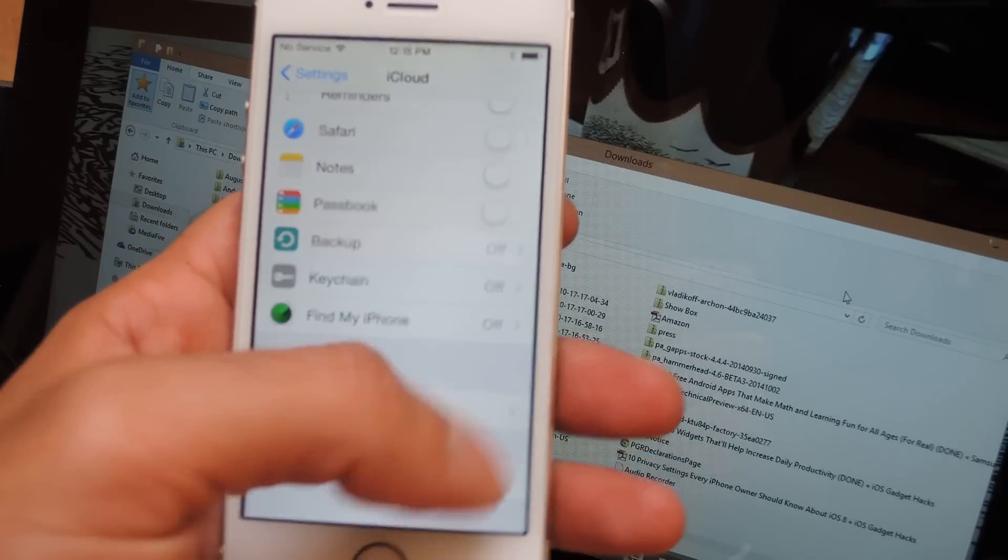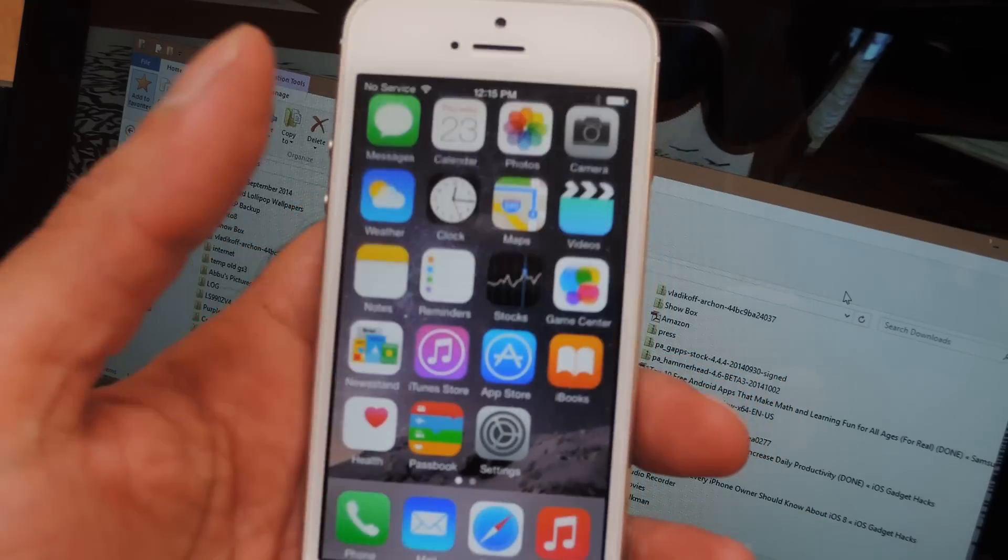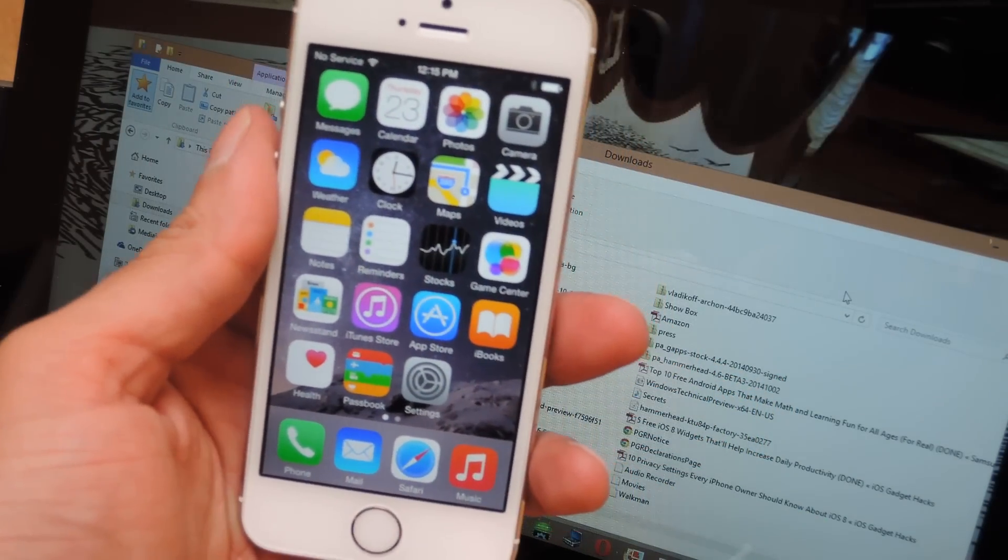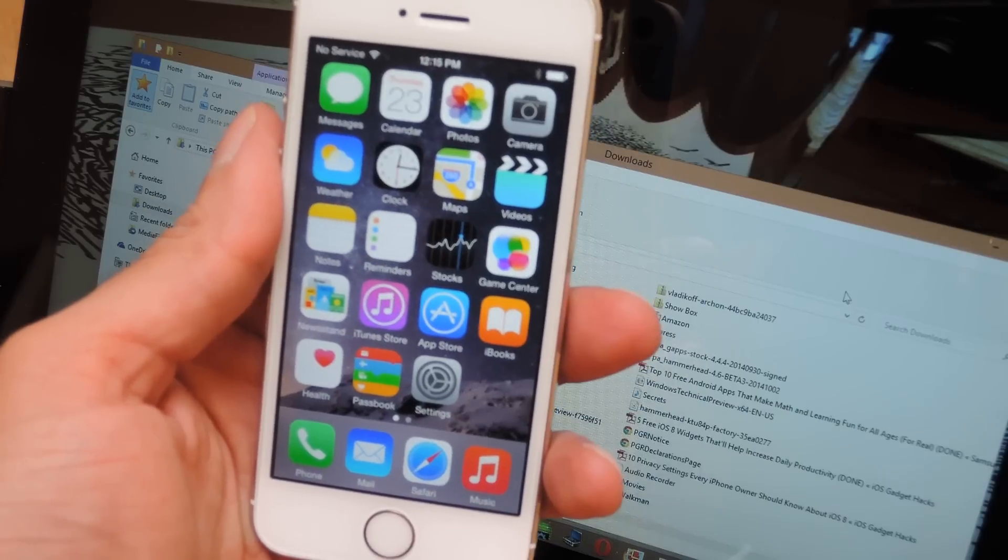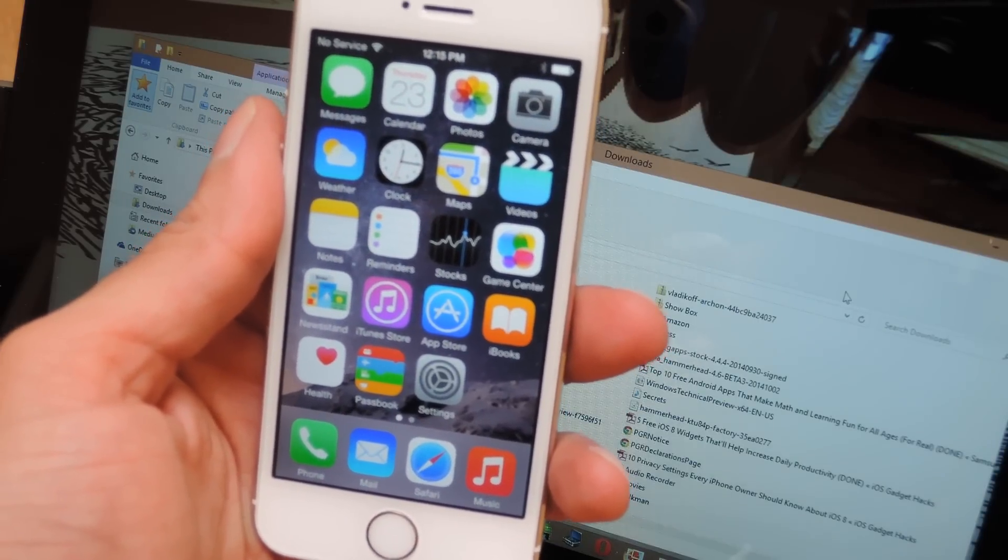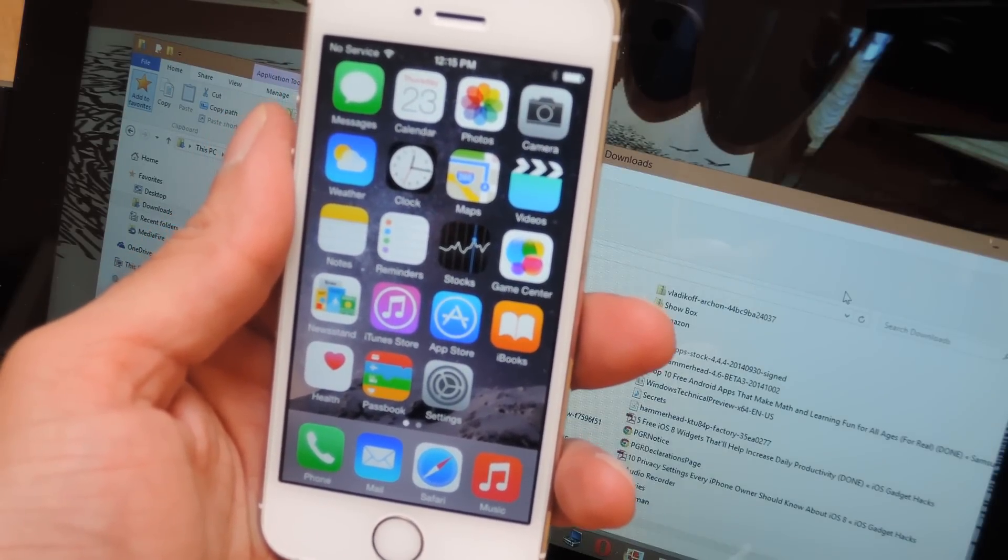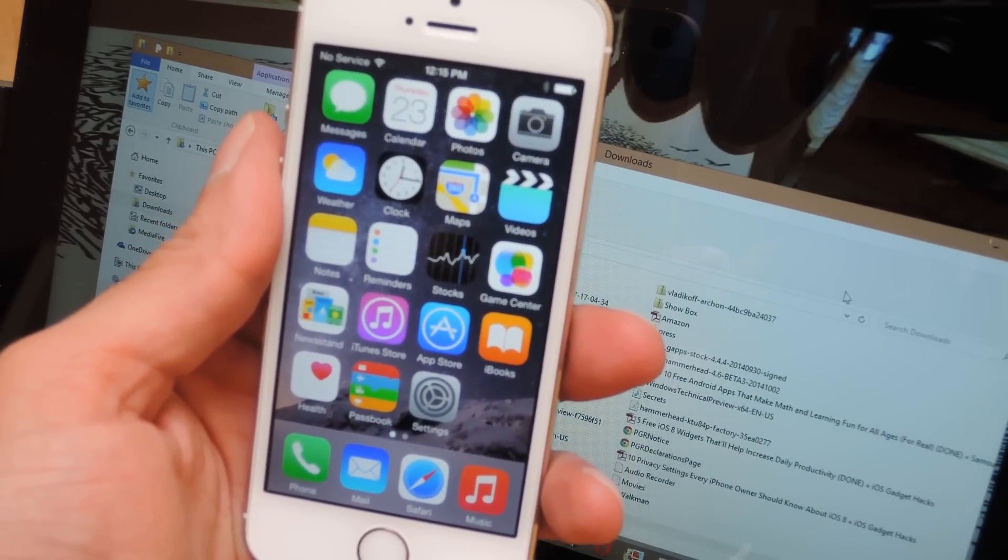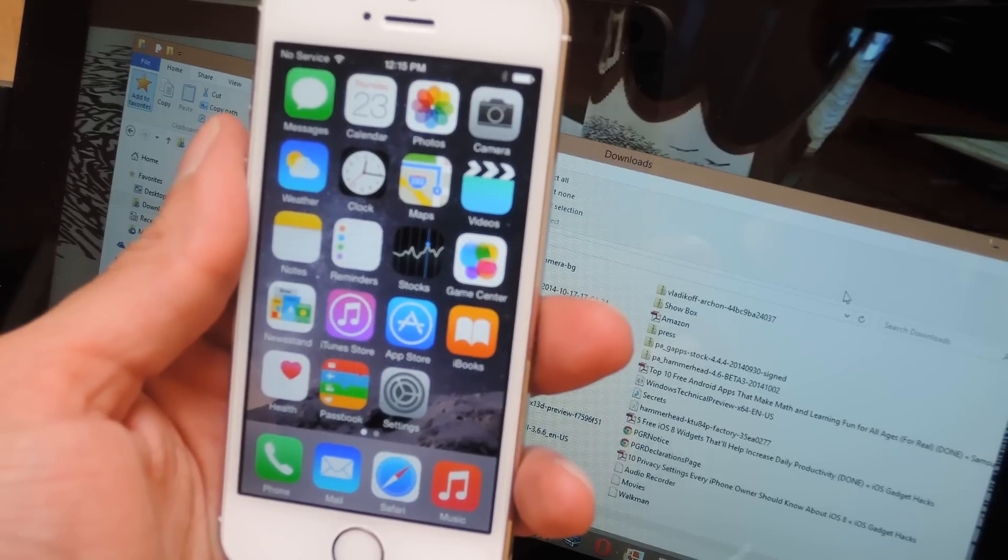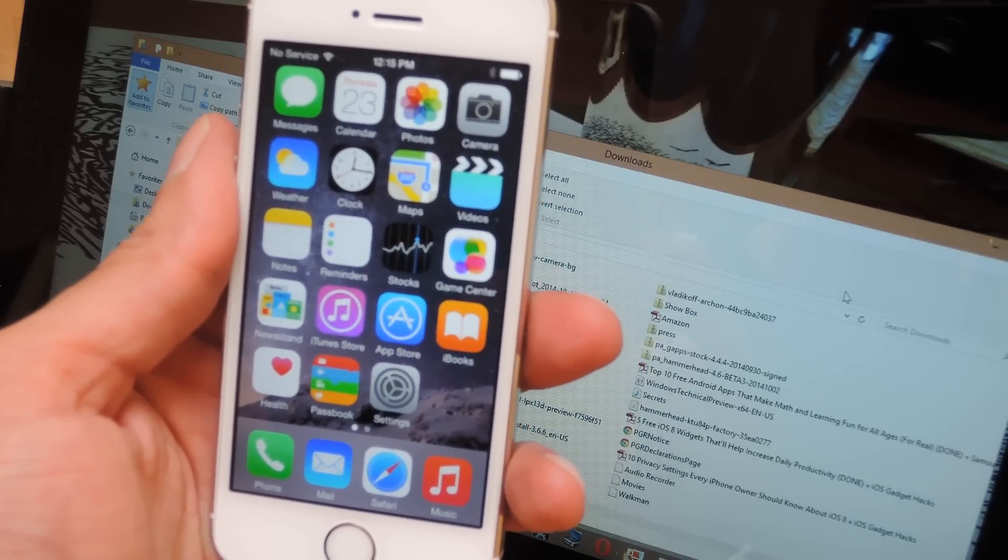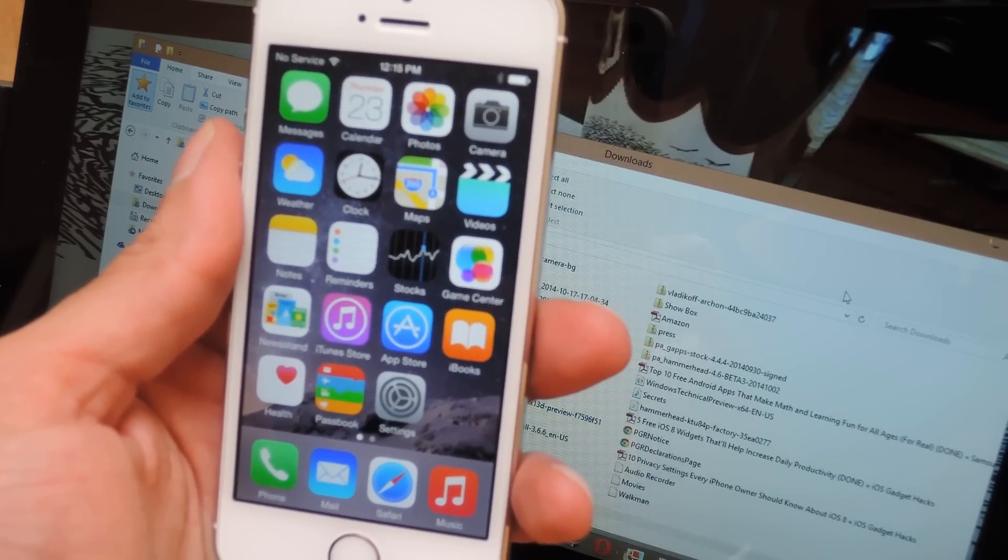So once you have those done, the last thing you want to do is absolutely make a backup, easy to do in iTunes, just in case anything goes wrong. Though this process is pretty easy, you never know and you don't want to be without your photos and your text messages and all that.